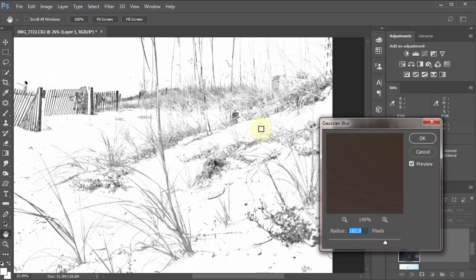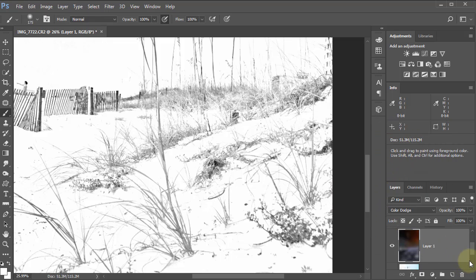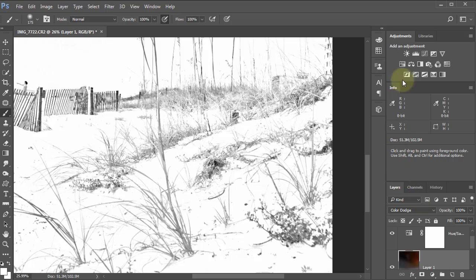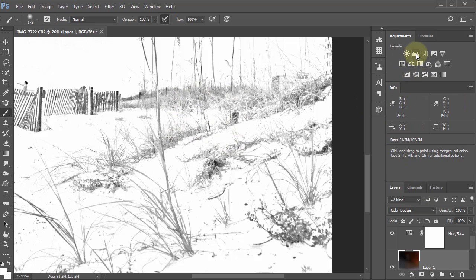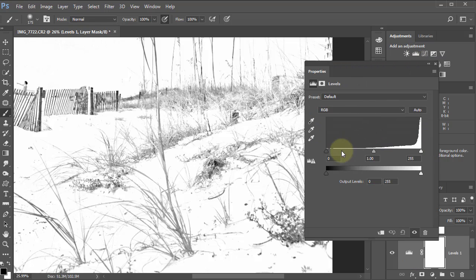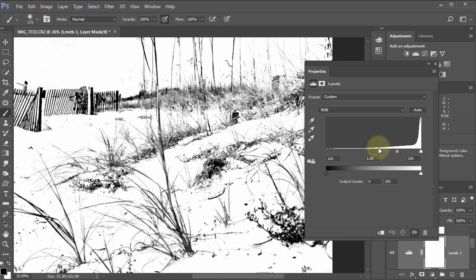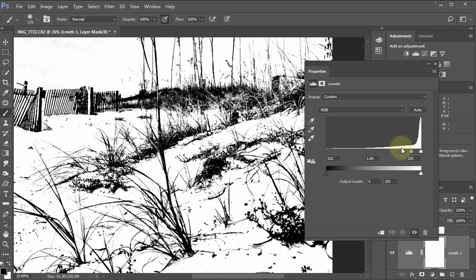This looks a little more photographic, so we'll just go back to there and we'll say that's fine. Now what I'm going to do next is I want to build this up more, so I'm going to click on the levels adjustment here.